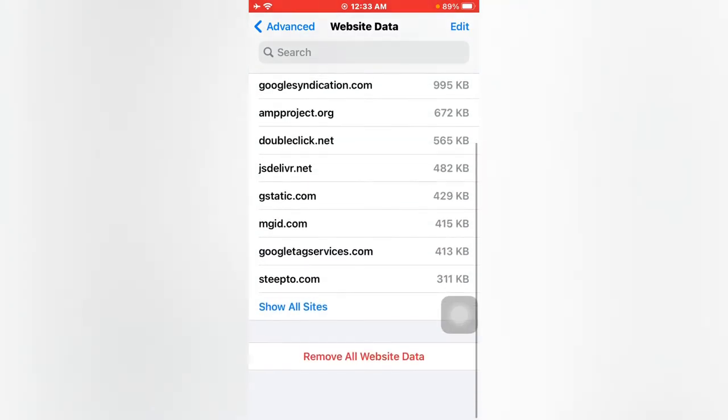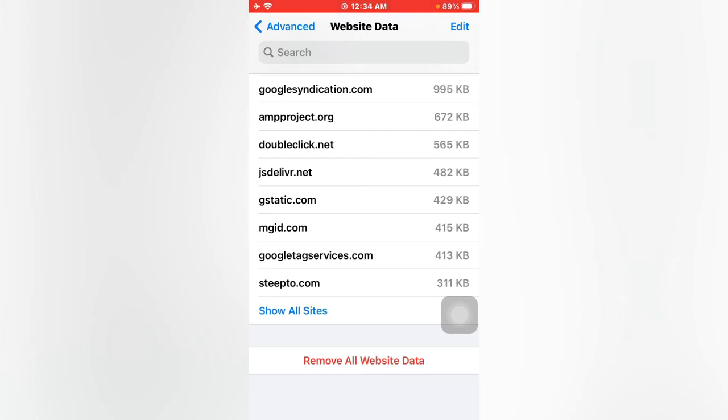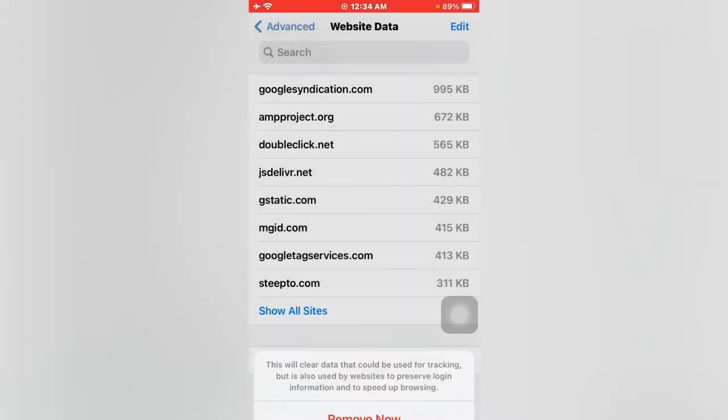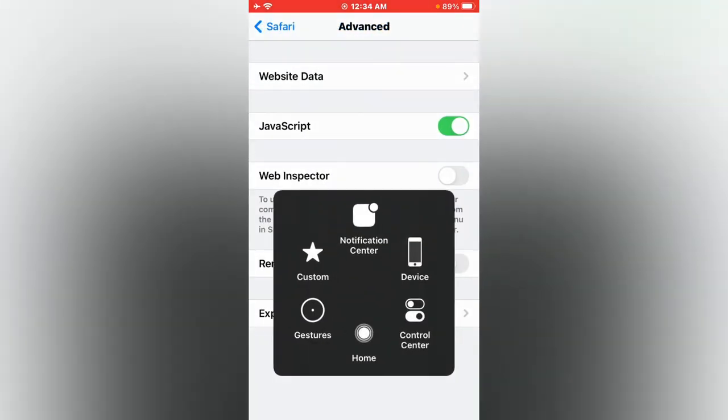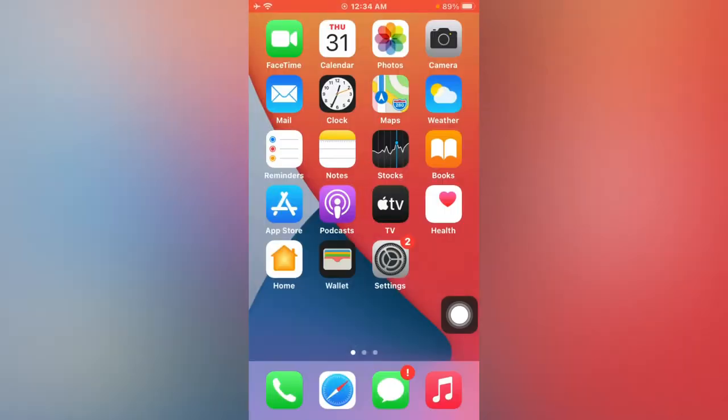Scroll down and tap on Remove All Website Data. Just tap Remove Now and close it.